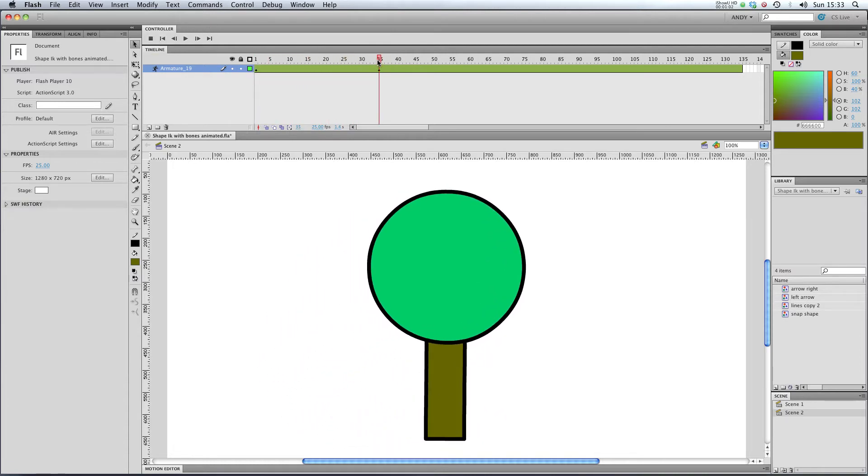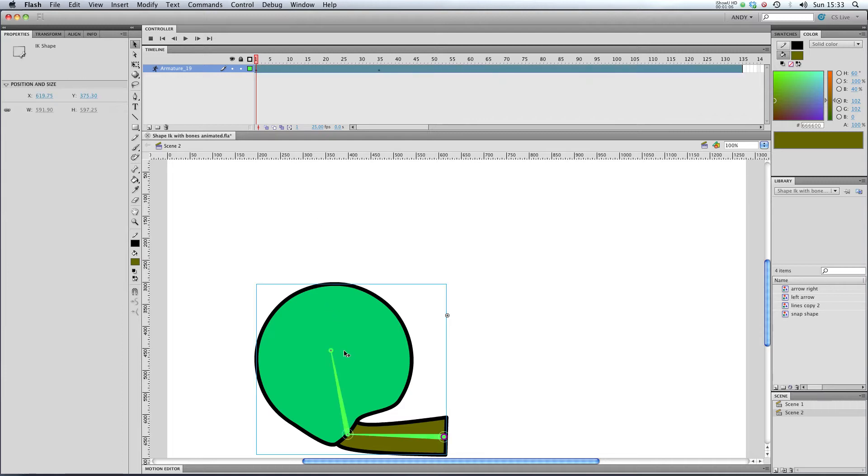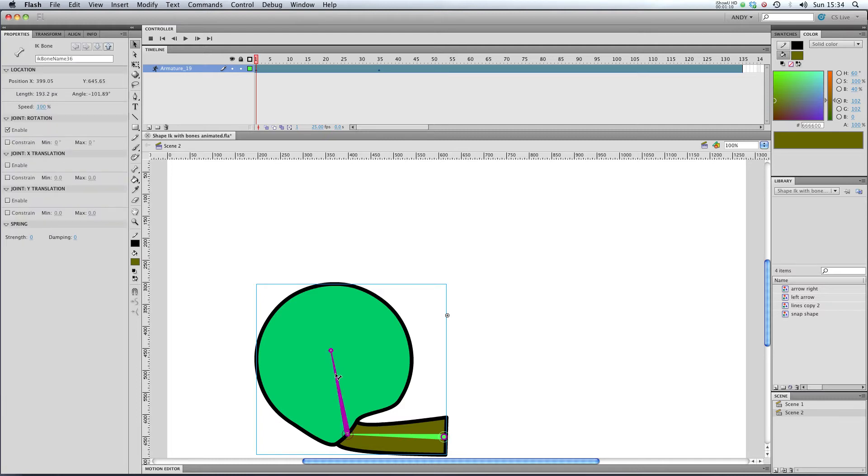So this is where adding spring and dampening comes in. If I click on my tree here and click on my second bone, or it could be any bone really, but it's going to have the most effect on this second one.